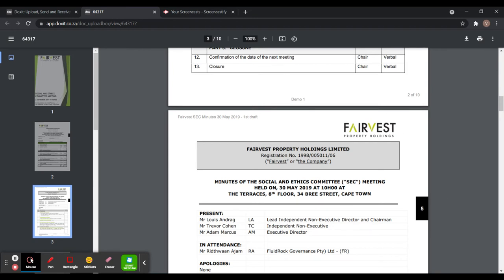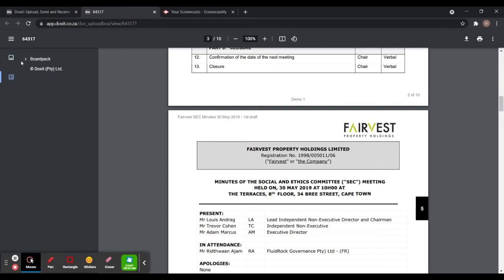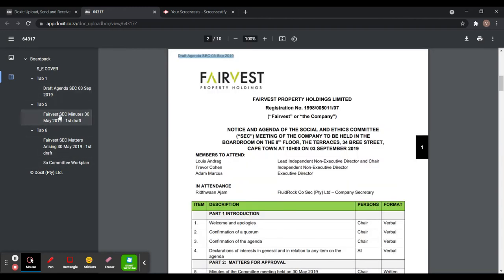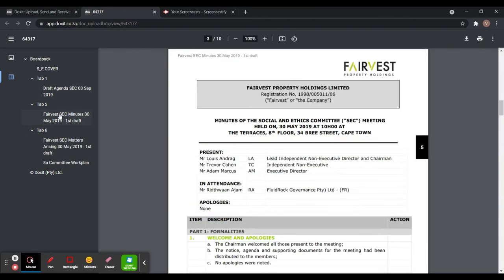Then your bookmarks will be on the left hand side. You can see board pack, then tab one, tab two and tab three. So these are the bookmarks that you can also use.